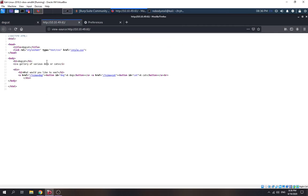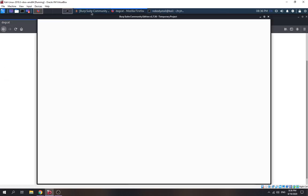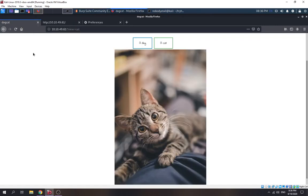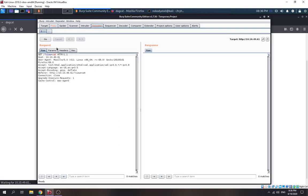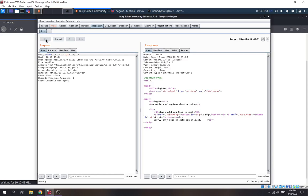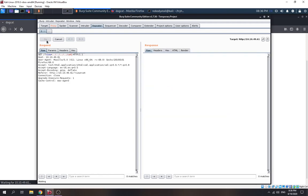Something's weird. Let's try using Burp Suite to intercept the packet. We send it to the repeater. I think this one has an LFI vulnerability. It seems only dog and cat are allowed — let's try putting 'cat' in there.